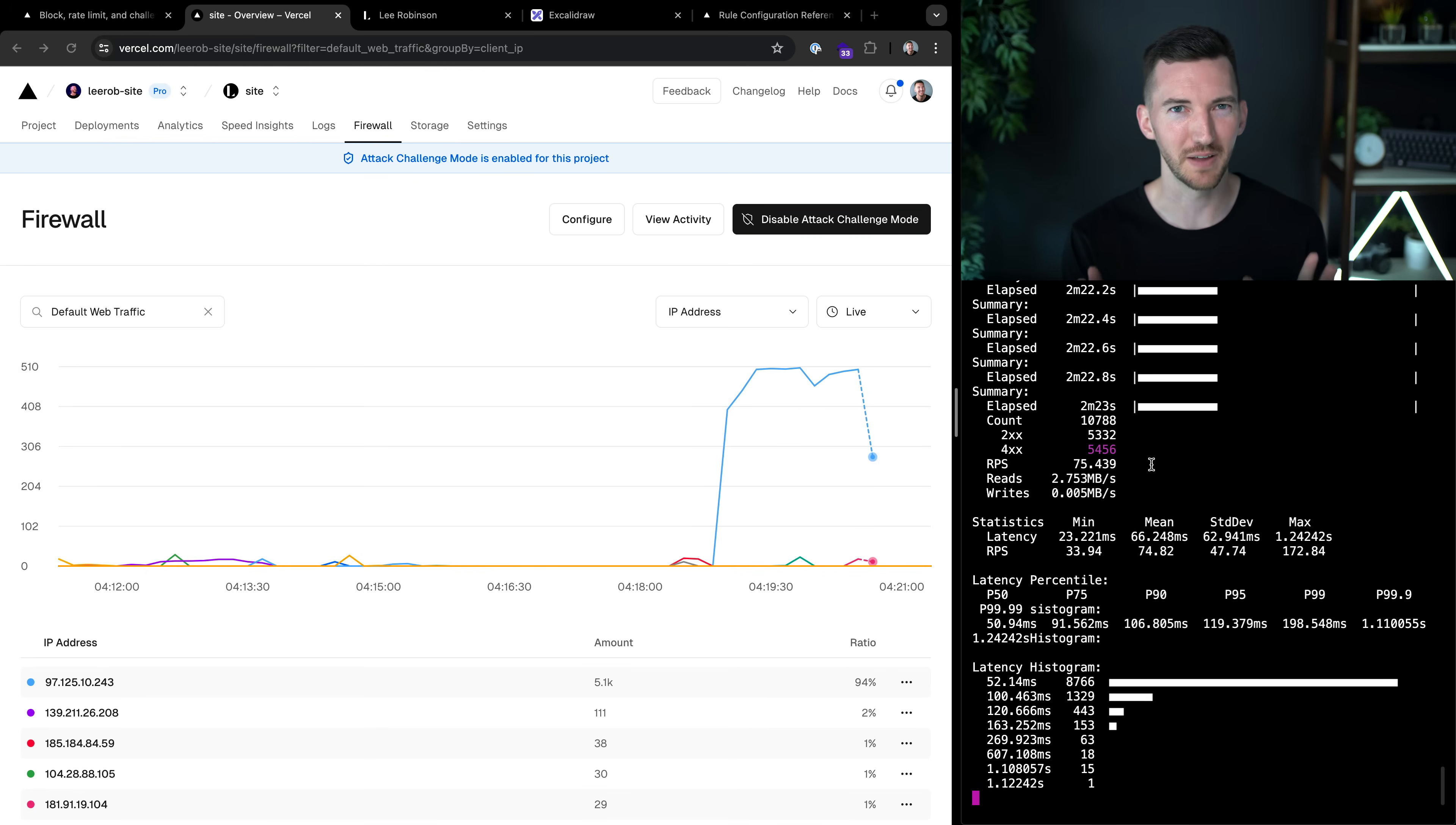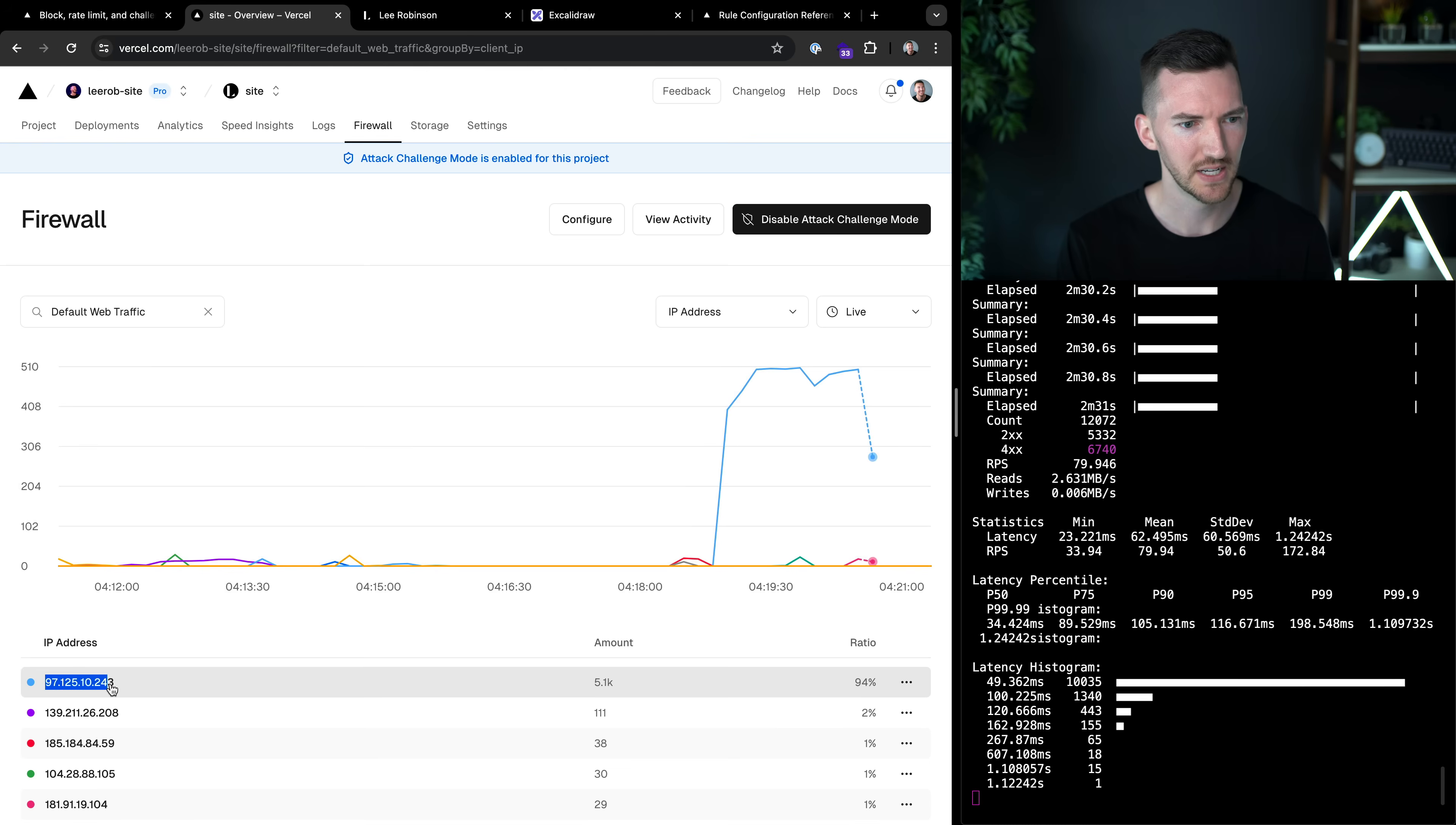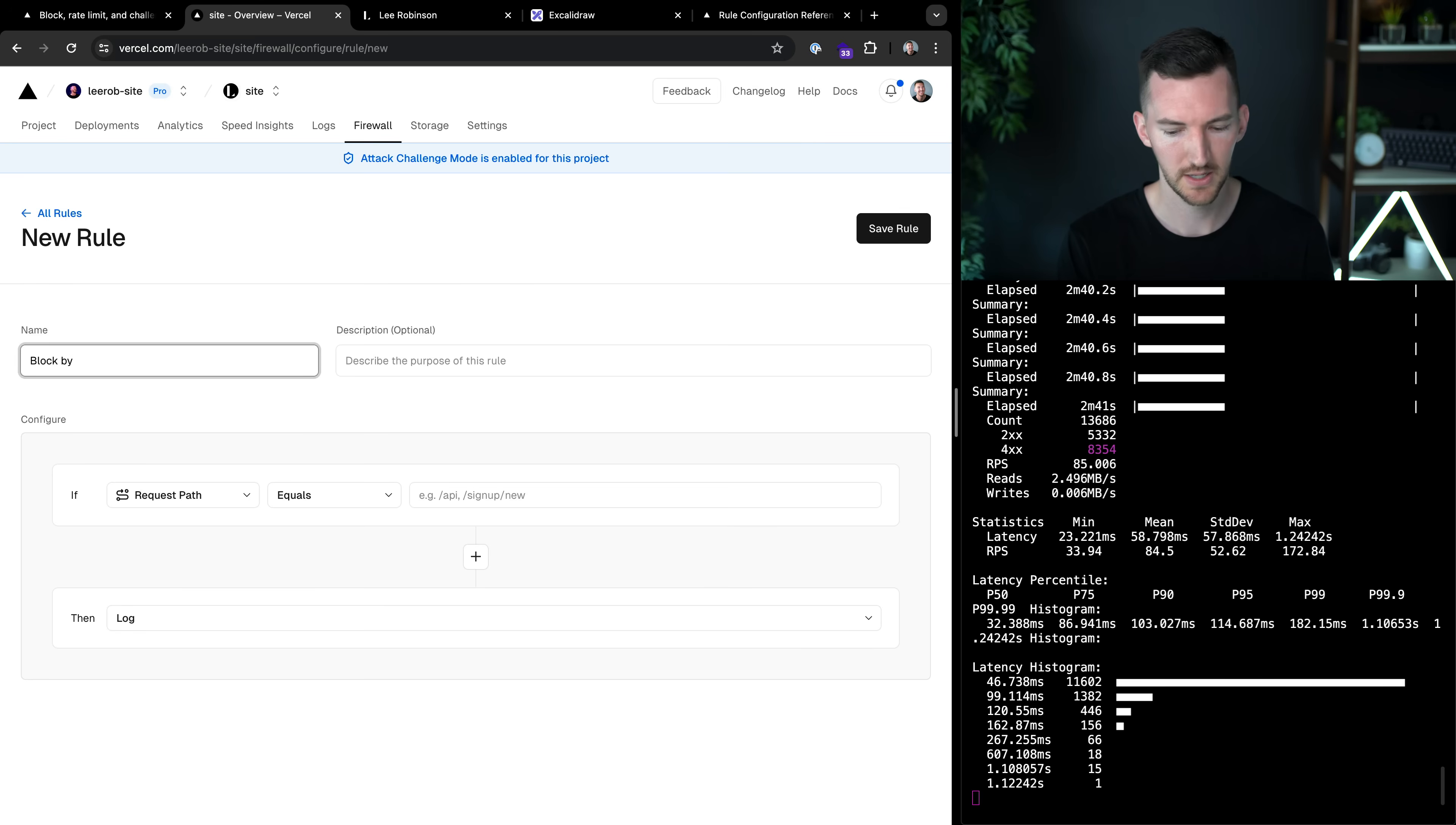So I've temporarily paused it, but I actually want to stop this at the root. So there was this IP address that seems like the problem. So let's take this IP address. We can go in here, we can add a new rule, a new custom rule for our firewall, and we're going to block by IP.